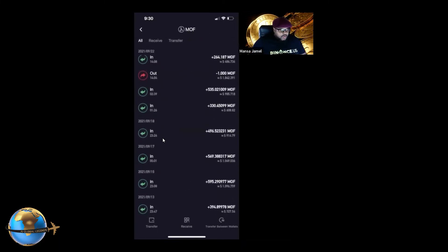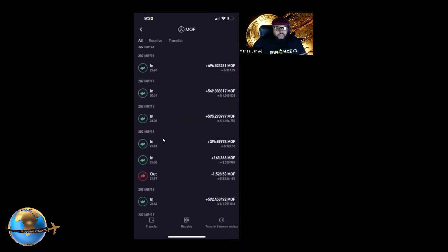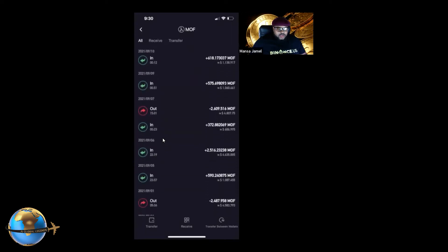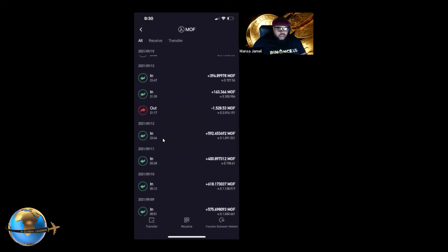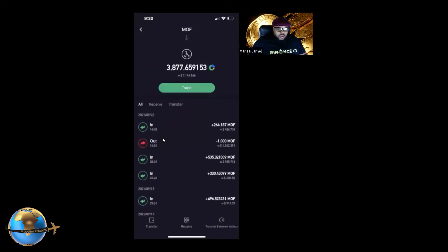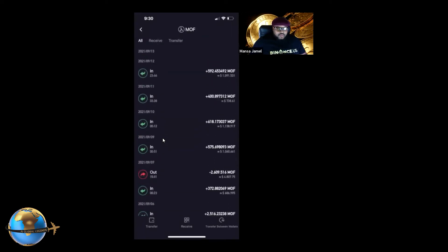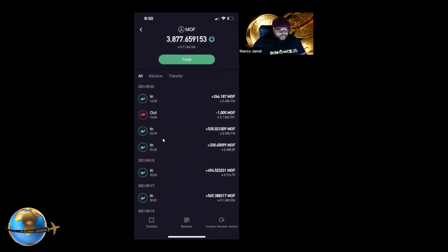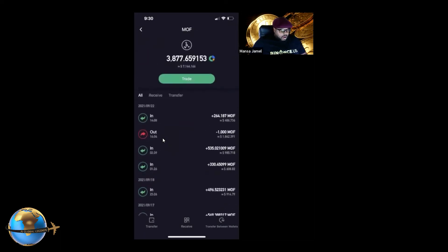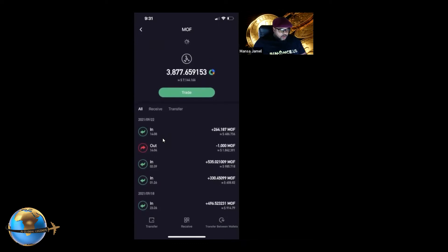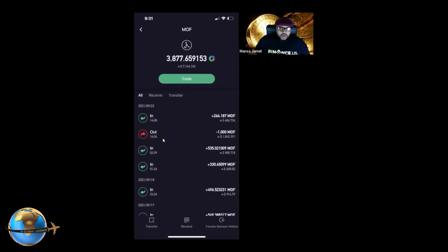Once you have that set up, you're good to go. You can save it there, and then you can always withdraw and it'll come into this wallet. As you can see, I have multiple deposits into this wallet already, and you can also withdraw from these wallets as well.